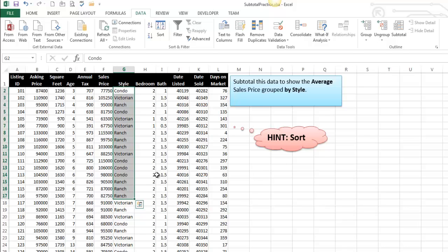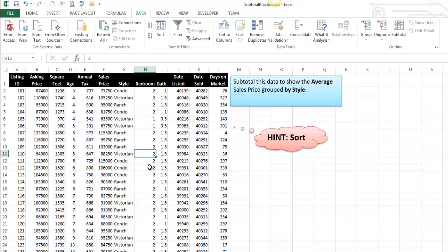So there's this implicit first step, and that's the only difficult part about this process. You need to understand what am I going to group by. And so I'm going to group by style, and what you need to do is sort the data first.